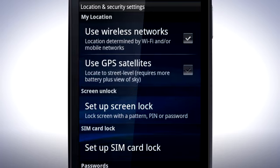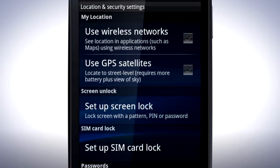Your phone can also use wireless networks to work out its position. This service needs to access a wireless network to confirm your location at regular intervals, and can be turned on or off by unchecking Use Wireless Networks.